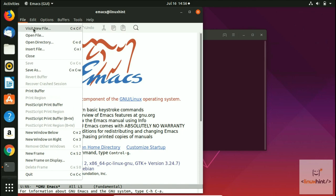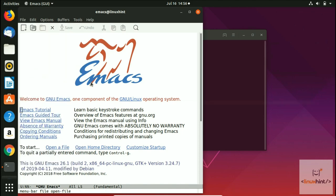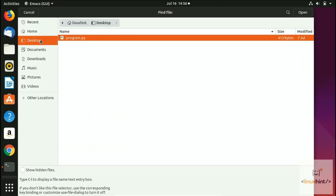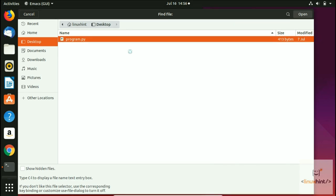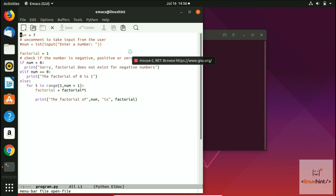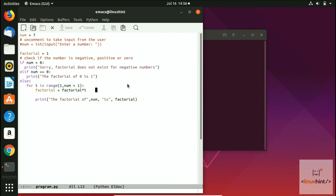If we try to open up any file inside Emacs — let's say open file and go to our desktop — we have program.py which is a Python program file for the factorial. You can see that this factorial program has been loaded into Emacs, with some purple, blue, and red colors on a white background. This is the default theme for Emacs.